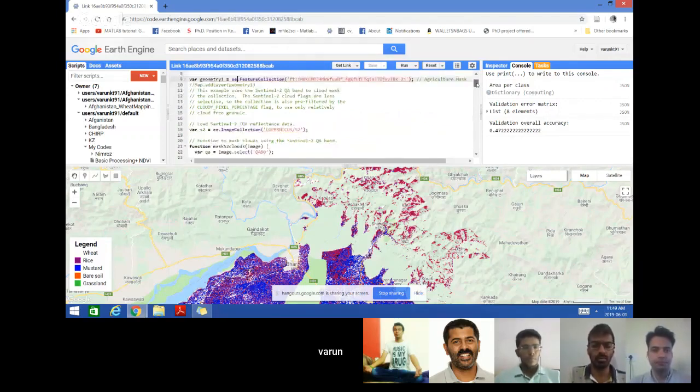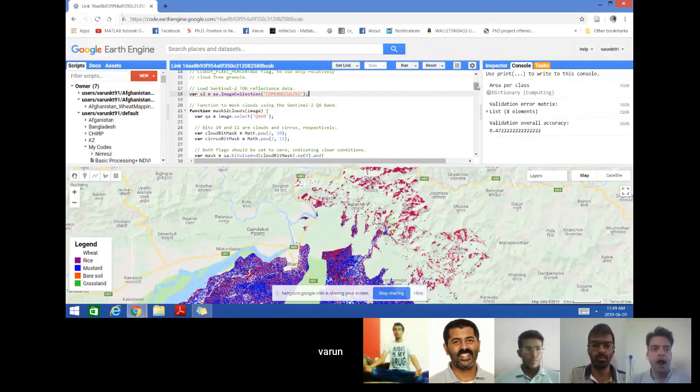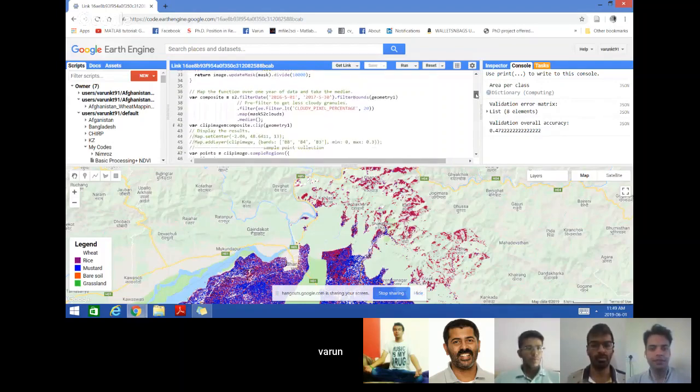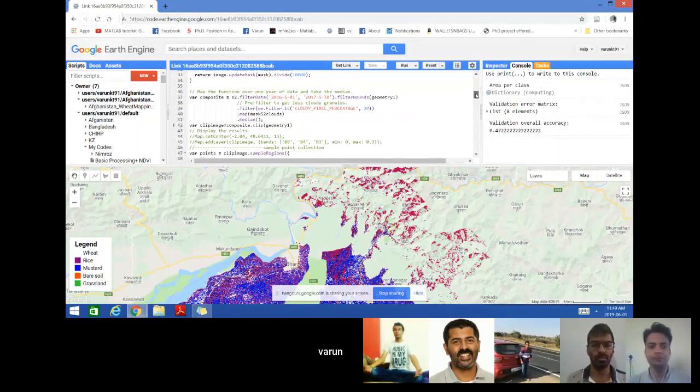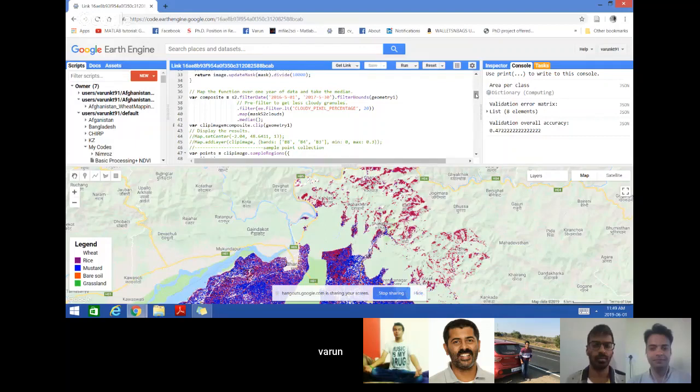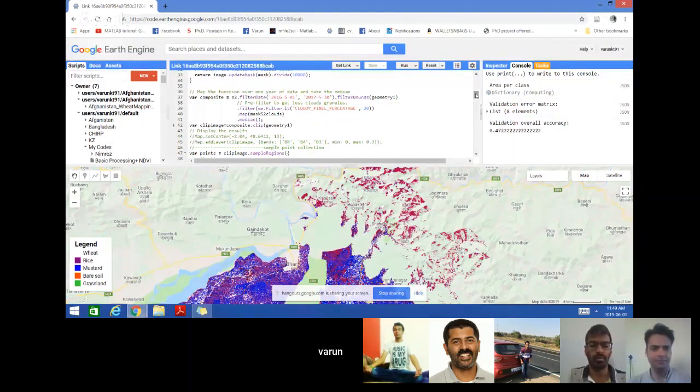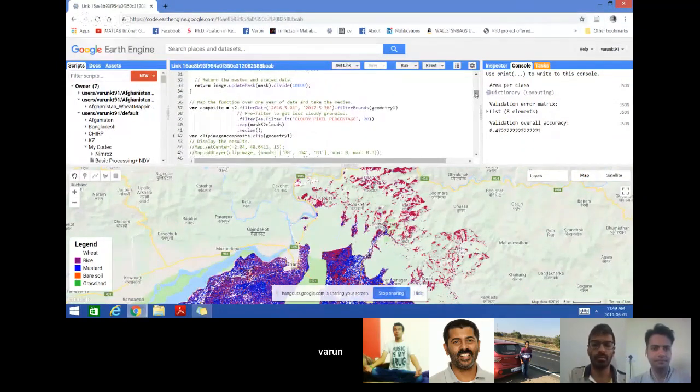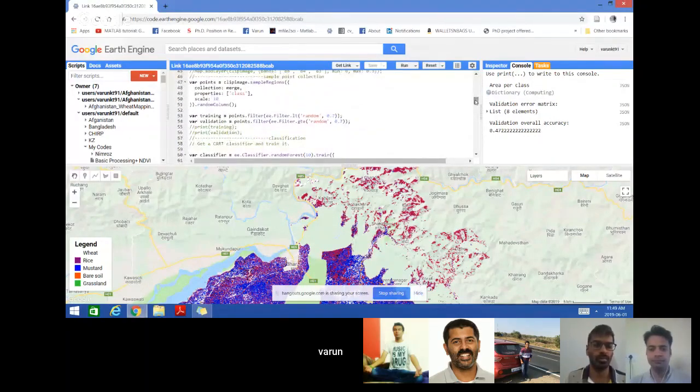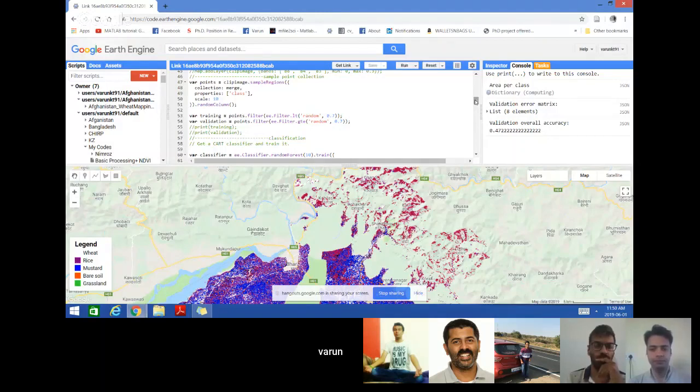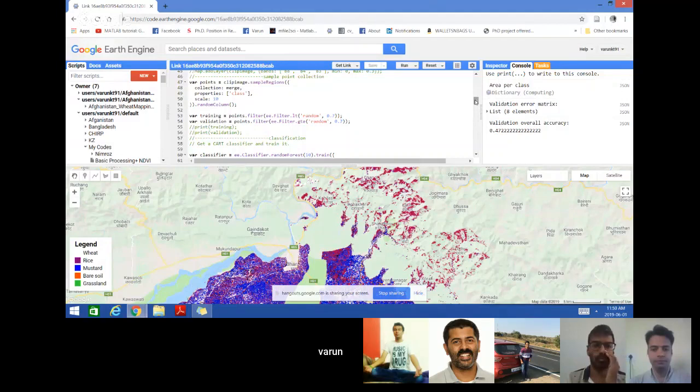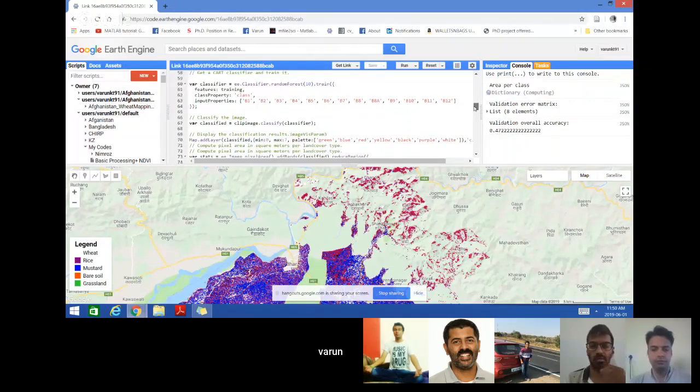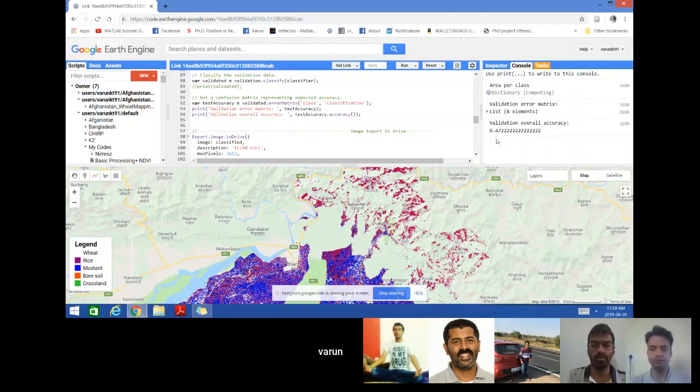We are calling Sentinel-2 data here and then we applied some kind of cloud masking using QA60 band which comes with the Sentinel data. Then we are creating monthly composite for reducing clouds. I'm using threshold as 20 percent and using median composite to get rid of clouds, to get rid of outliers, and I'm creating it for the entire year. Then we are splitting our data sets into two parts, that is training and validation. I'm using 70 percent of the GPS for training the model and 30 percent for validation. Using random forest classifier, I have used all the bands like B1 to B12 for classification.